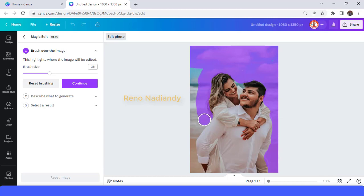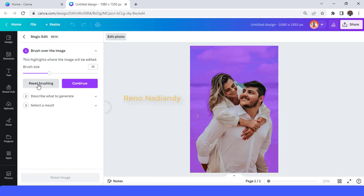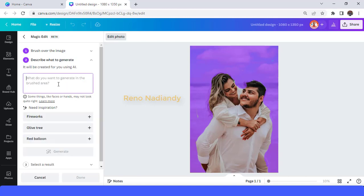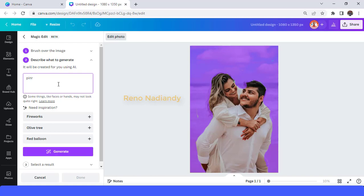Okay, go down here. All right, and then this part. I will reduce the size to brush this part. Okay, and then tap Continue and type here — for example, I want to give them a pine forest.